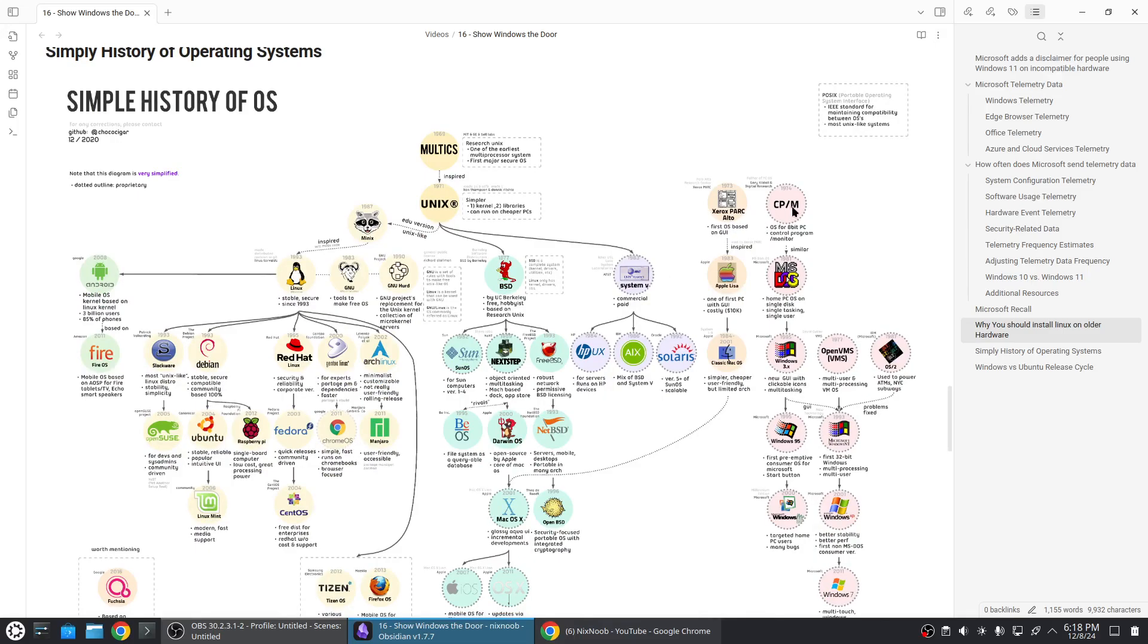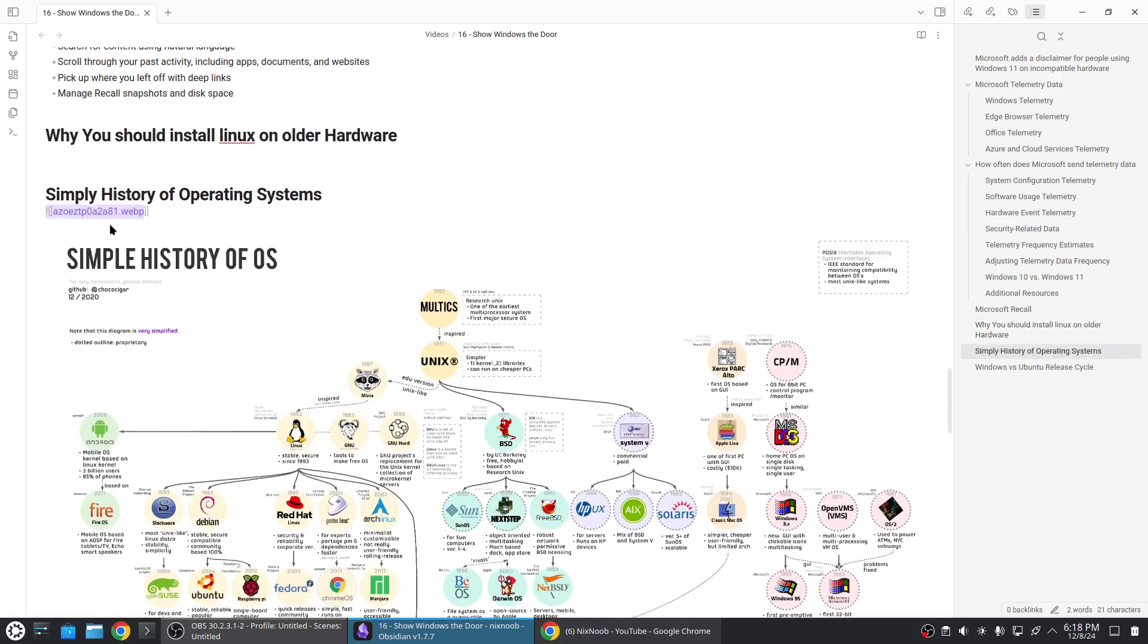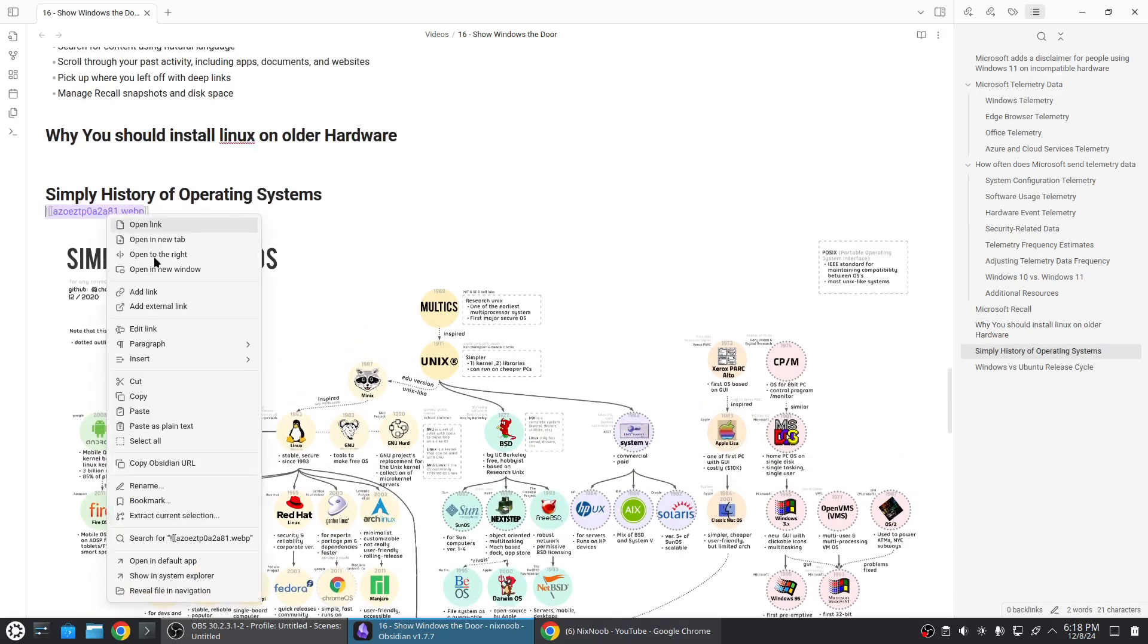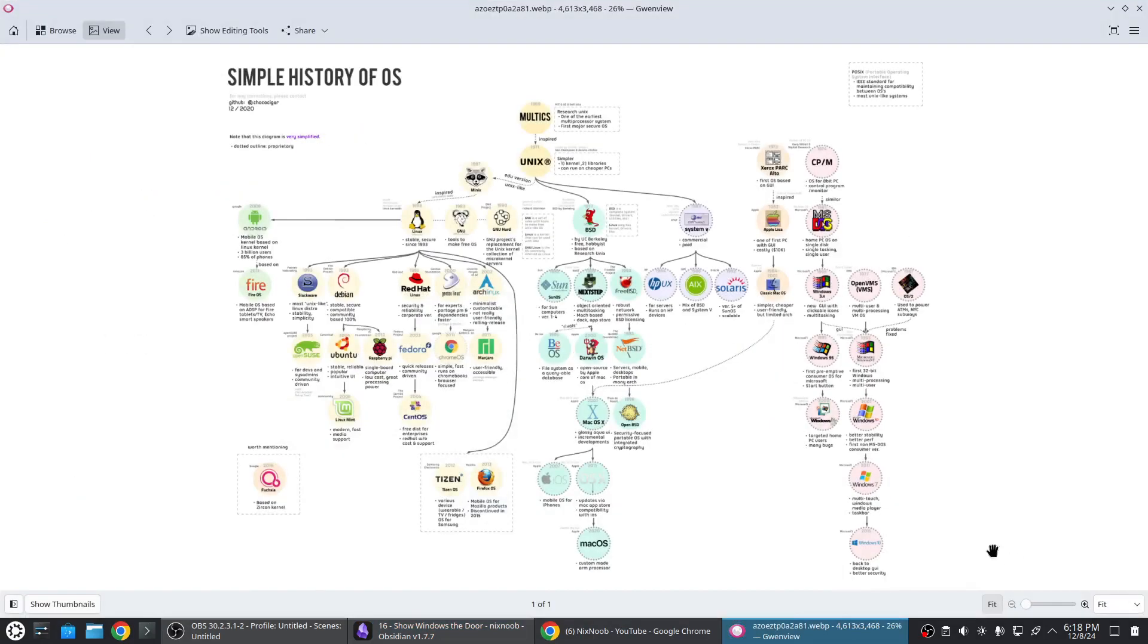This is a history of computer operating systems. Windows is over here. Let me just zoom in on this so we can see it.